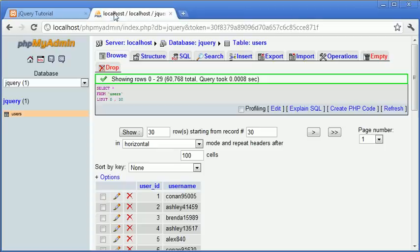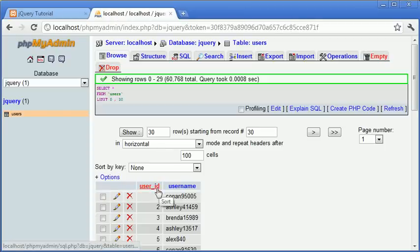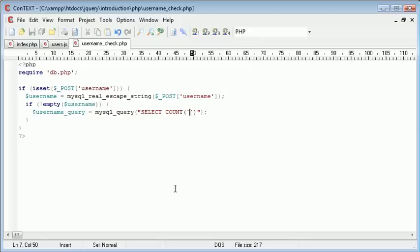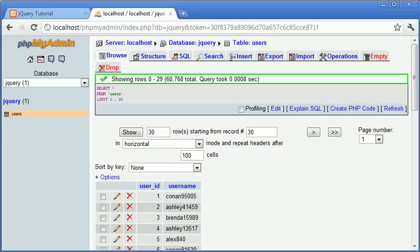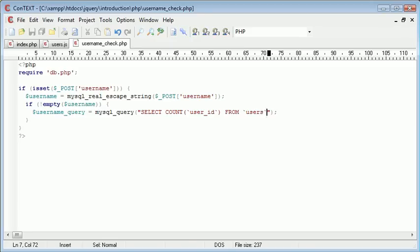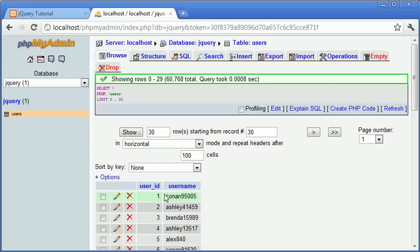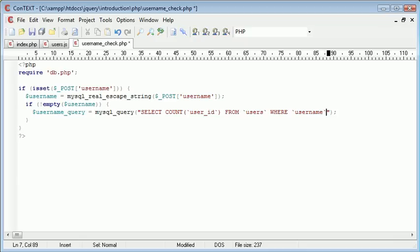I'm going to count user_id, it doesn't matter which field you pick, it will just literally return a count. So SELECT COUNT(user_id) FROM users - remember our table is called users - and that's WHERE username, so the username field just here is equal to...